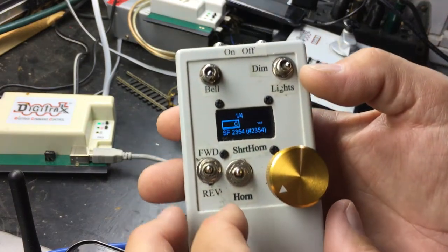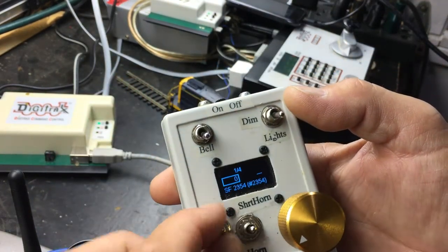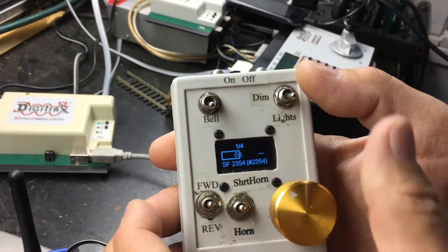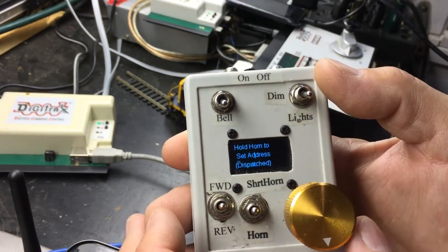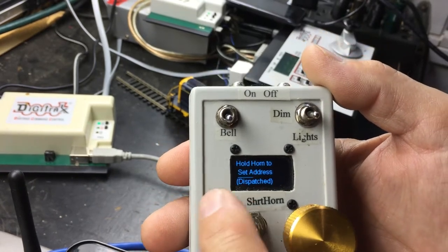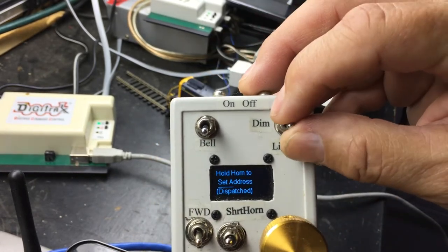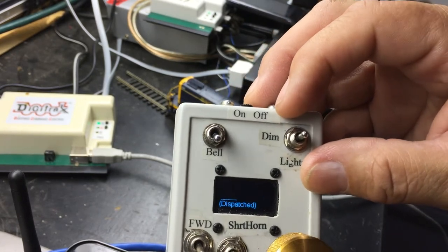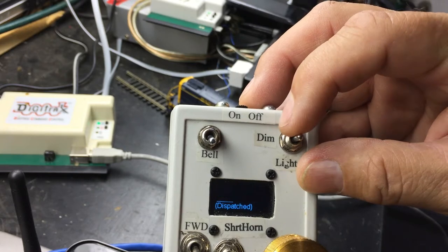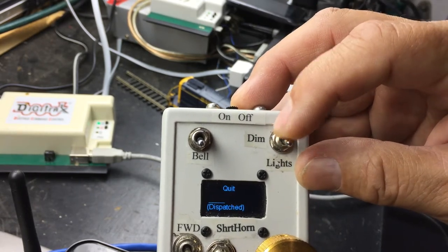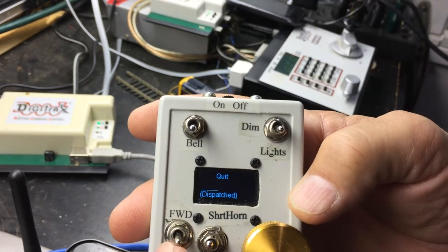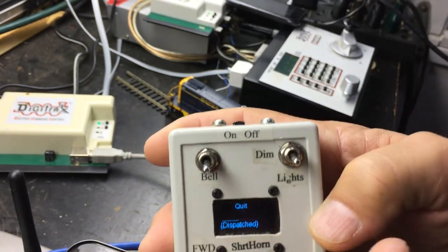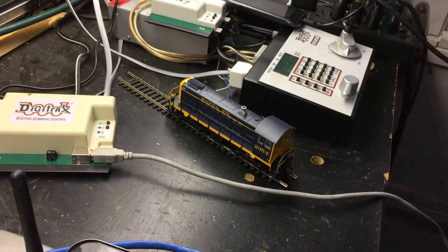To dispatch it, all you have to do is with the lights off and the bell off in neutral, do a full twist, full throttle, dispatched. And if I want to quit from the actual JMRI server, put it in reverse and do my lights. If I put it in dim, it comes up with a message switch. Lights off is quit. Lights on is stay. So if I do quit, now I've quit from the server and it logs me off of JMRI. So now it won't do anything until I log back in. I'll turn it off.